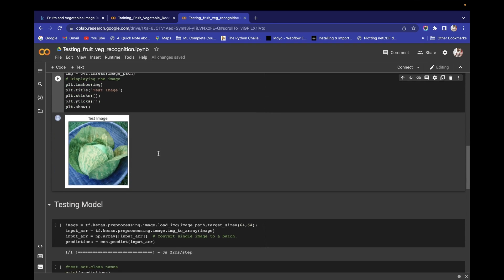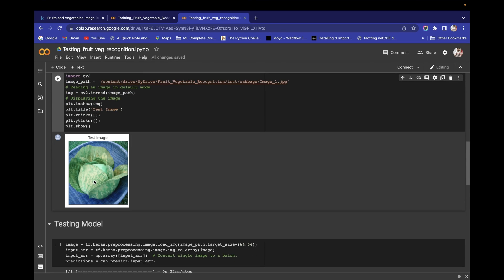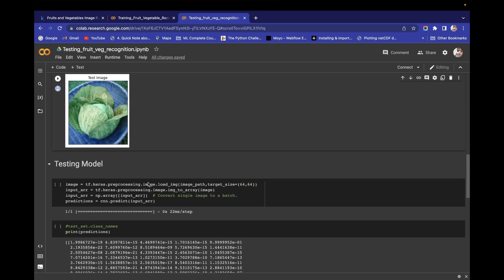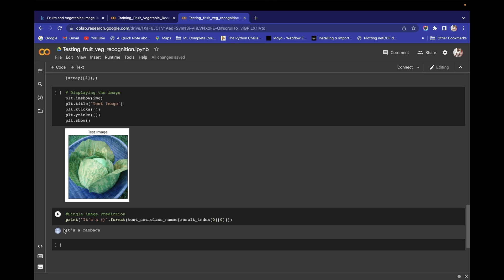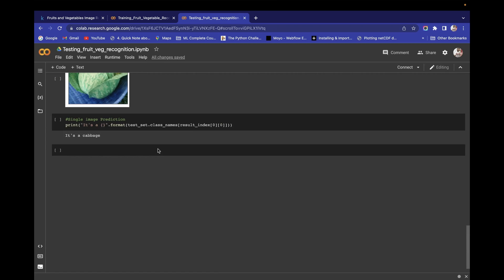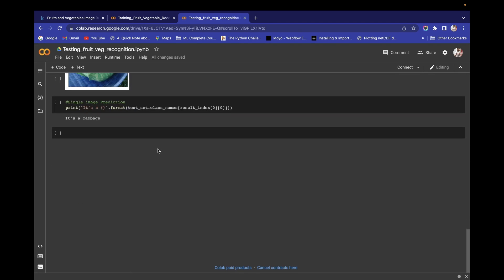For example, I've taken an image of cabbage and I'm going to do a single prediction — at the end I got that it's a cabbage. I will also make a bonus video on how we can make a confusion matrix for this dataset using the Seaborn library and do beautiful visualizations.